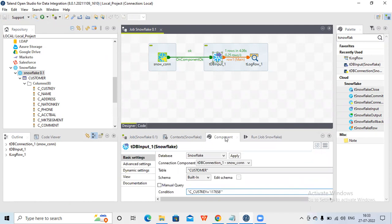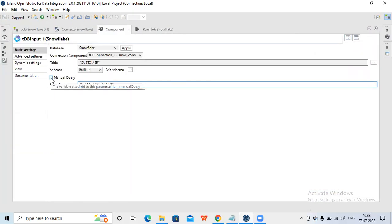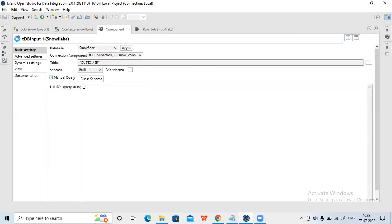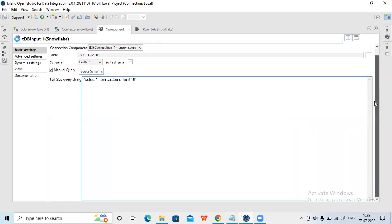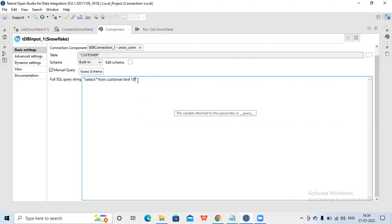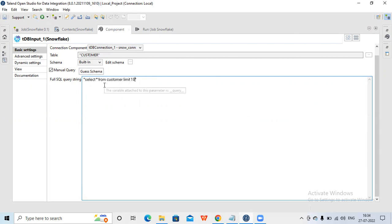Now let's check the other options. We can go and check manual queries. Suppose we want to use a manual query - I can write: SELECT * FROM customer LIMIT 10. If I'm using a manual query, the condition field disappears because you put everything in the SQL query itself. If you click 'Guess Schema' it will check if the schema here is in sync with this query.